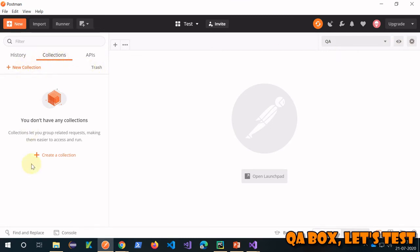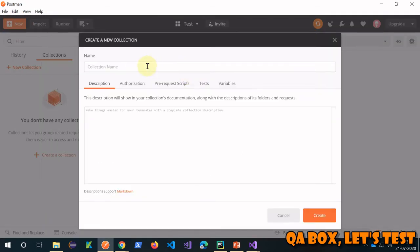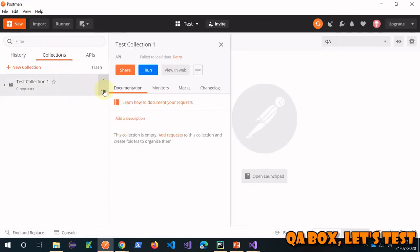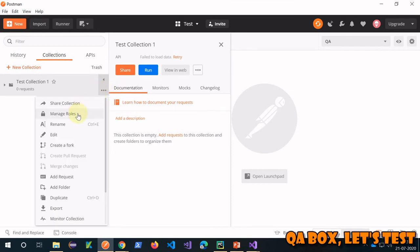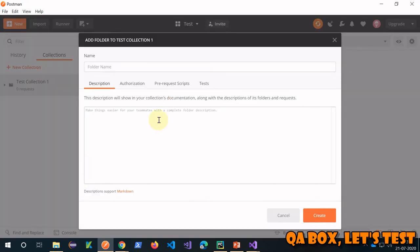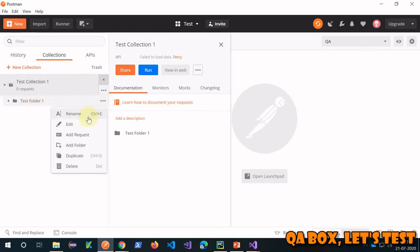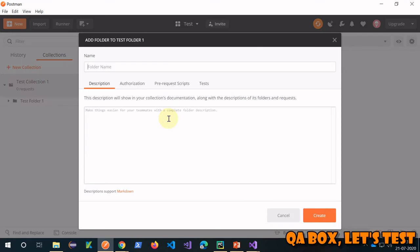Now let's create a collection. You can create a collection from multiple places — in the previous video we created from two locations, let's do it from here this time. Click on 'Collection' and give it a name, like 'test collection one', then click 'Create'. You can create folders inside it — any time you see the three dots, click on that to see more options. Create a folder, expand it, and create another subfolder inside as well.